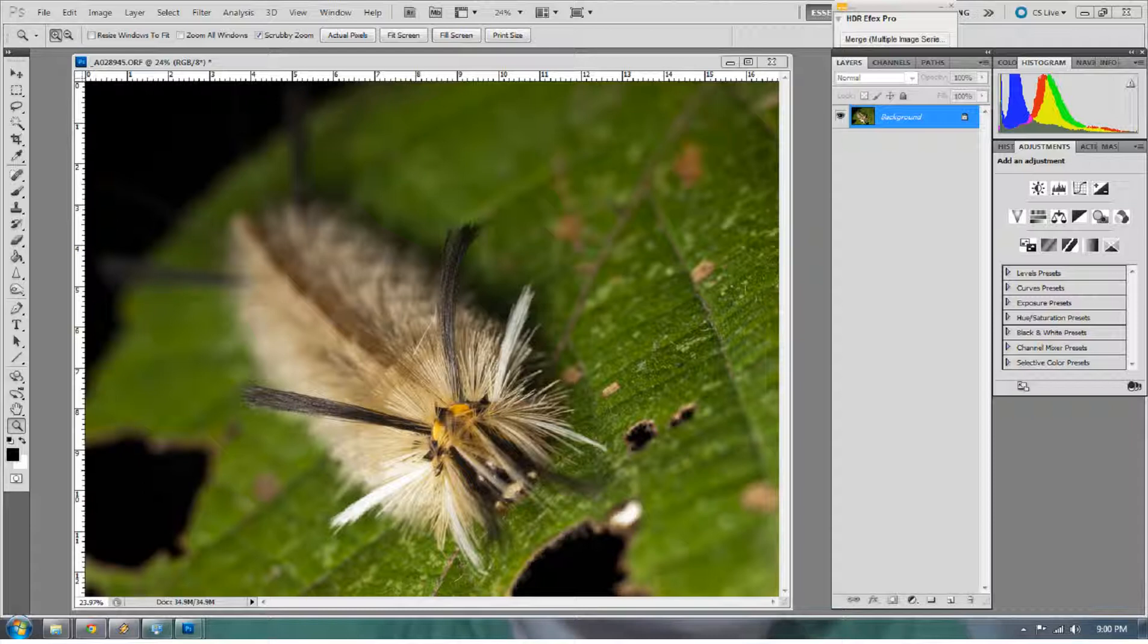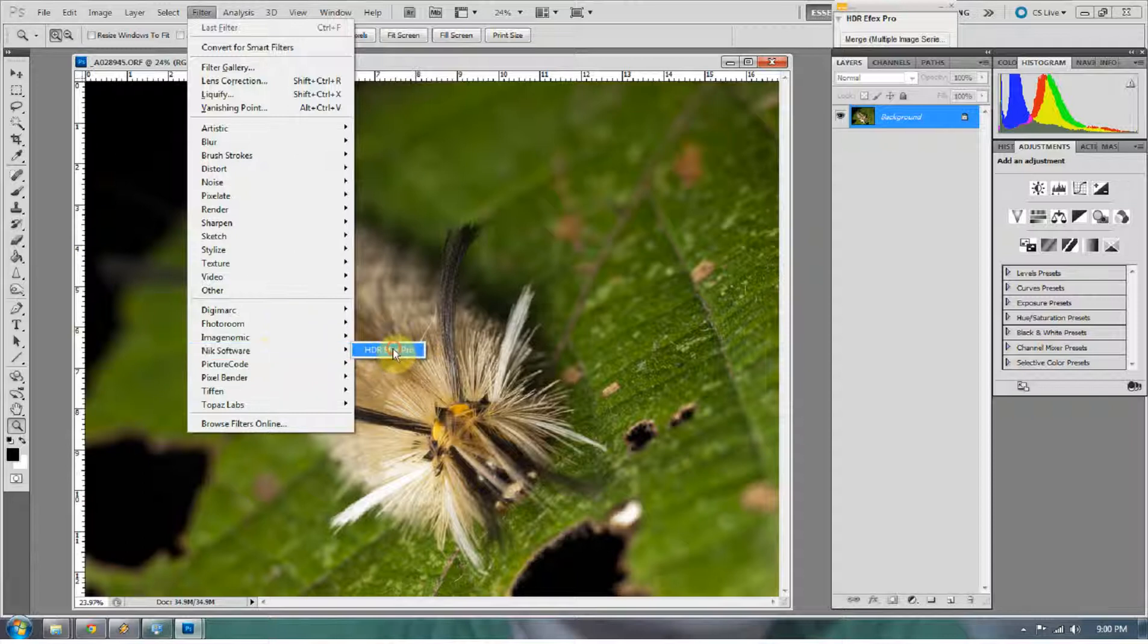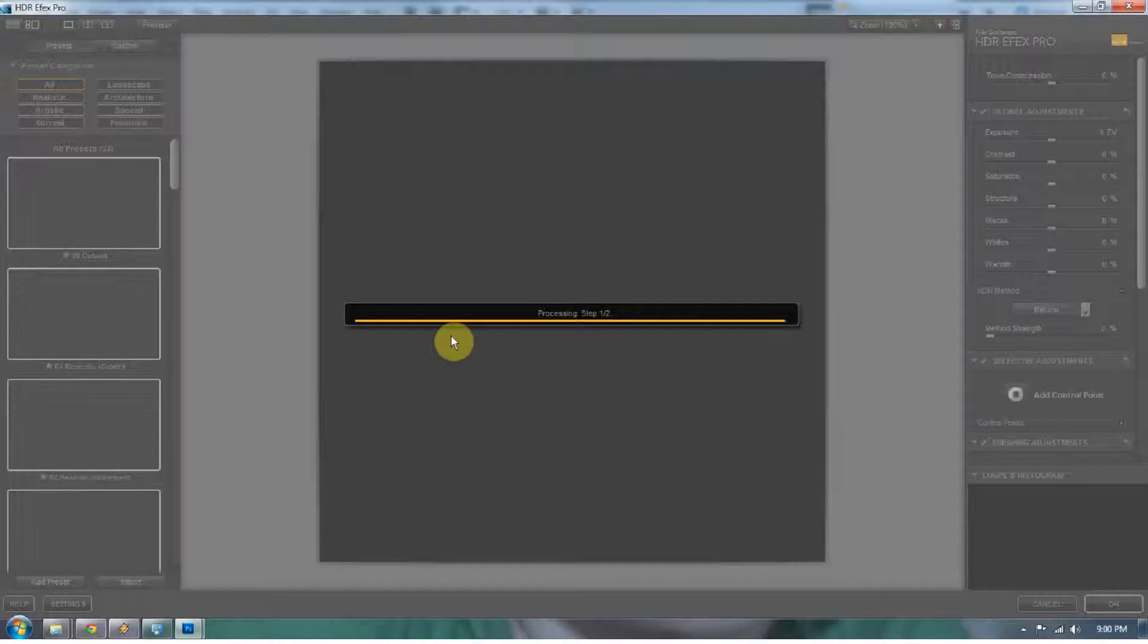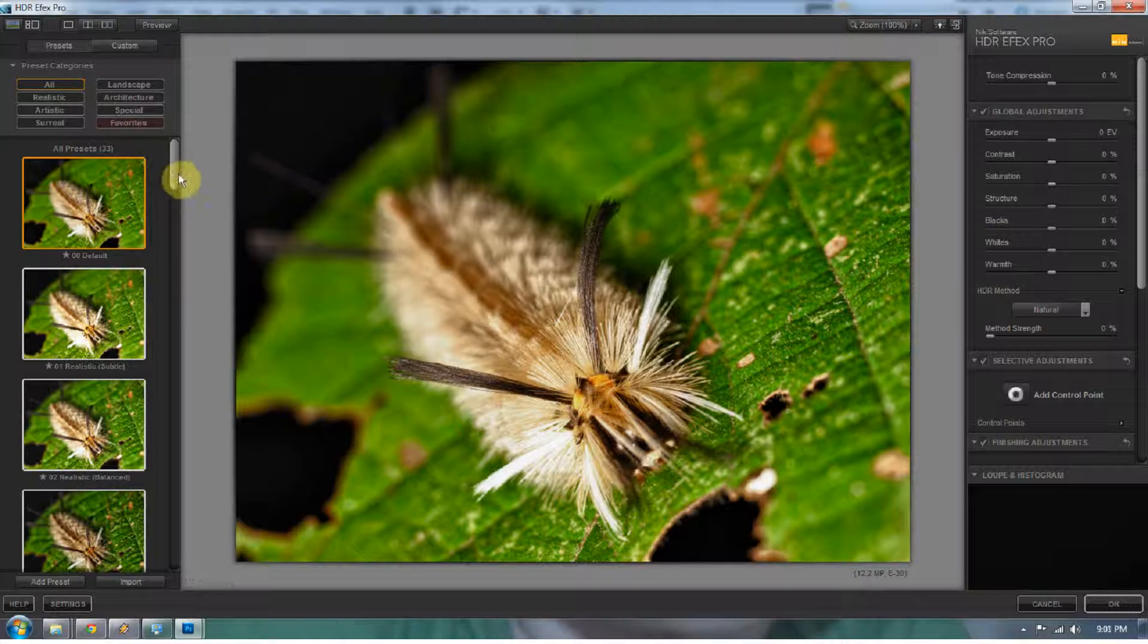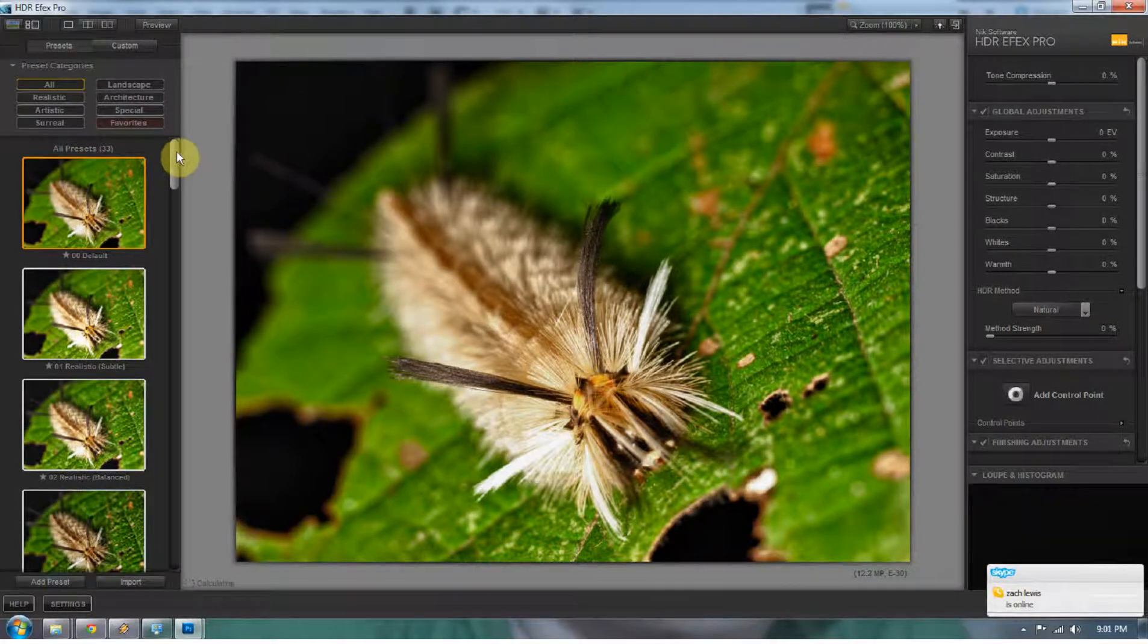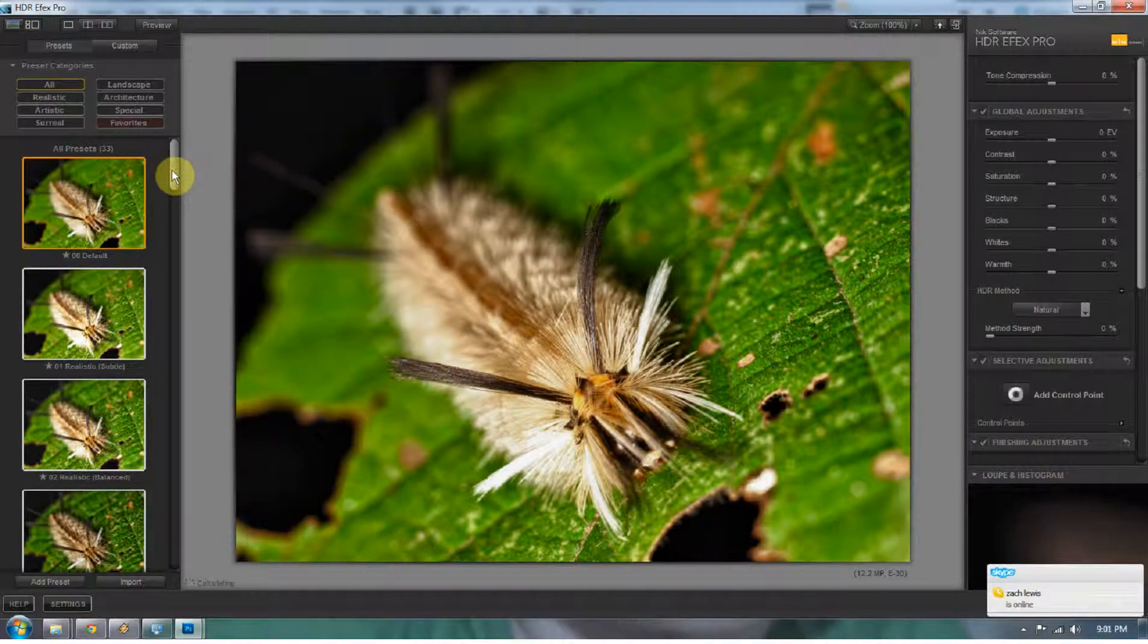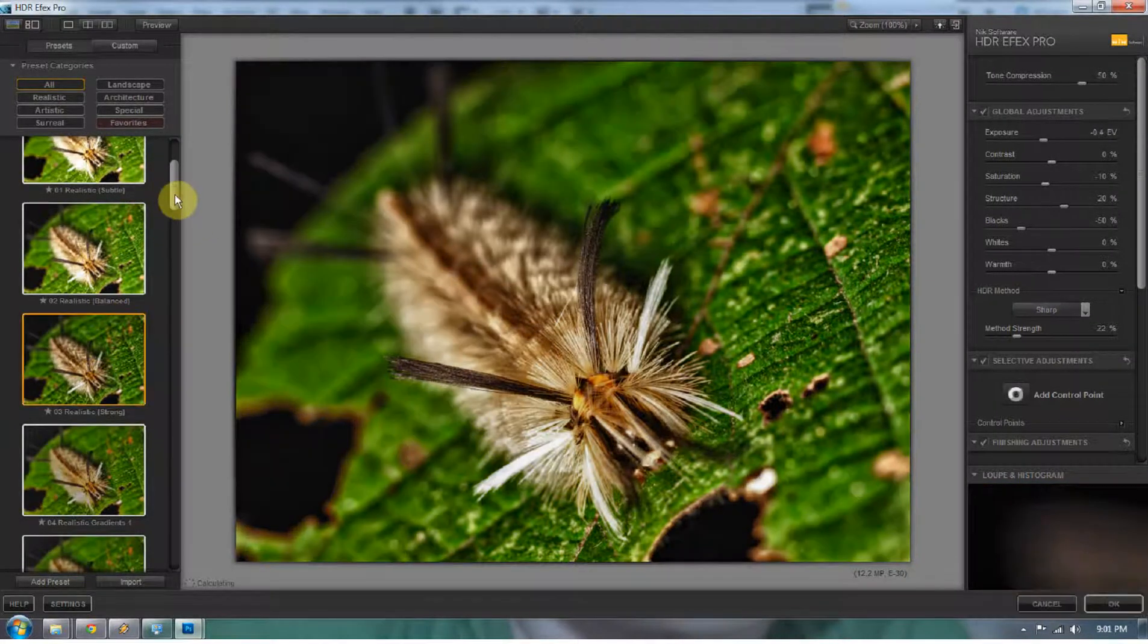Today I'm going to start out with using Nik Software's HDRFX Pro, and what I love about it is it's probably the only HDR processing program out there that has awesome presets. Presets that actually work very well on images. This is the HDRFX Pro interface, and you can see all these presets on the left-hand side.